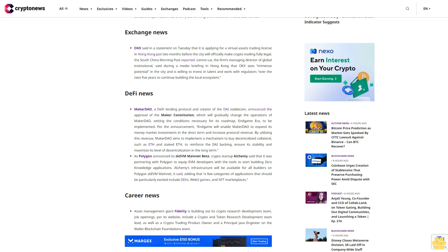DeFi news: MakerDAO, a DeFi lending protocol and creator of the DAI stablecoin, announced the approval of the Maker Constitution which will gradually change the operations of MakerDAO, setting the conditions necessary for its Endgame era to be implemented. Endgame will enable MakerDAO to expand its money market investments in the short term and increase protocol revenue. By utilizing this revenue, MakerDAO aims to implement a mechanism to buy decentralized collateral such as ETH and staked ETH to reinforce the DAI backing, ensure its stability, and maximize its level of decentralization in the long term.